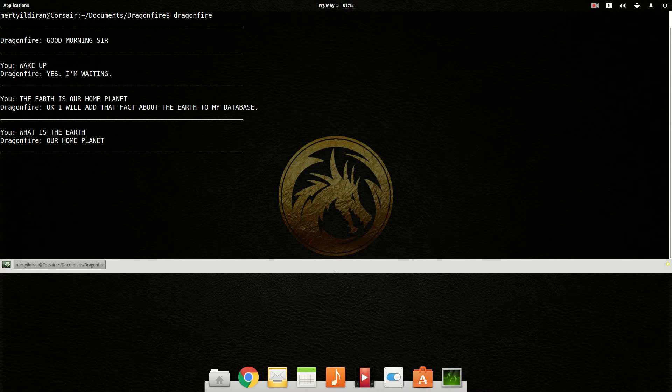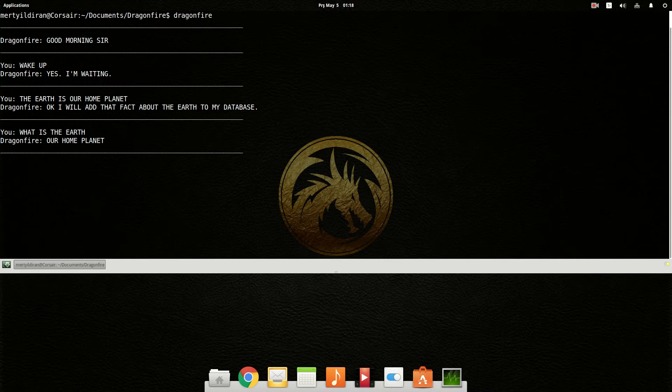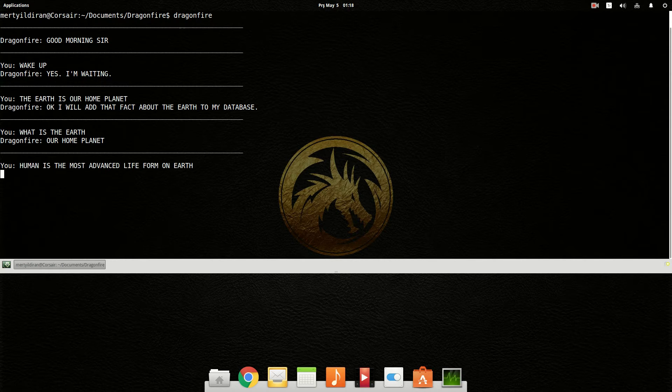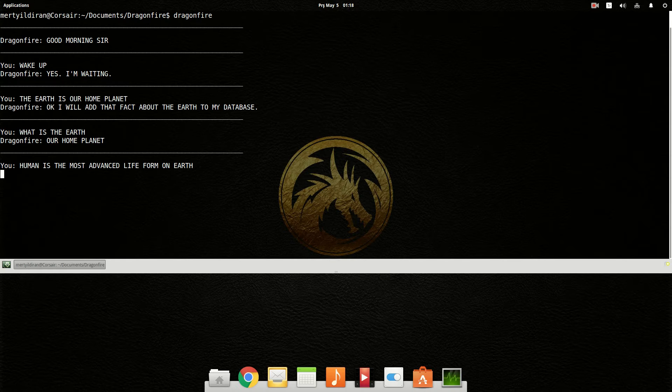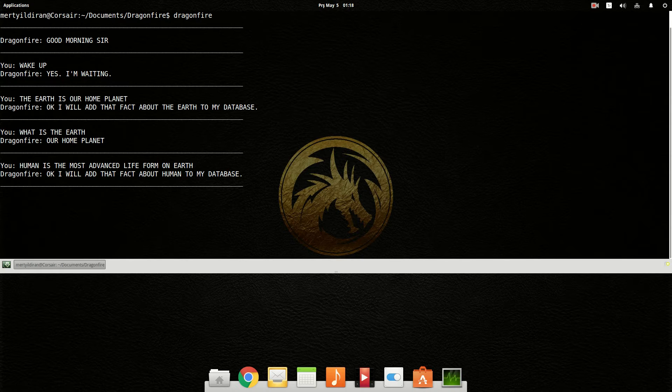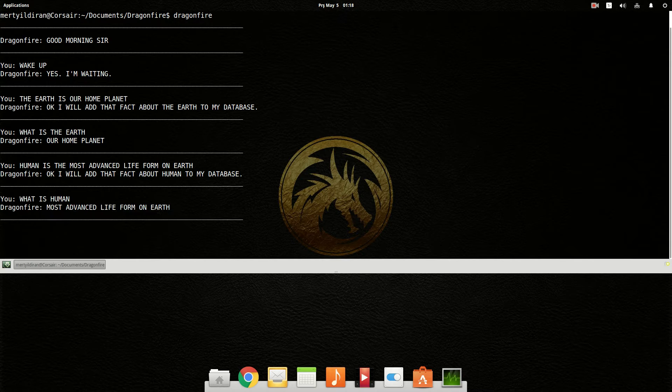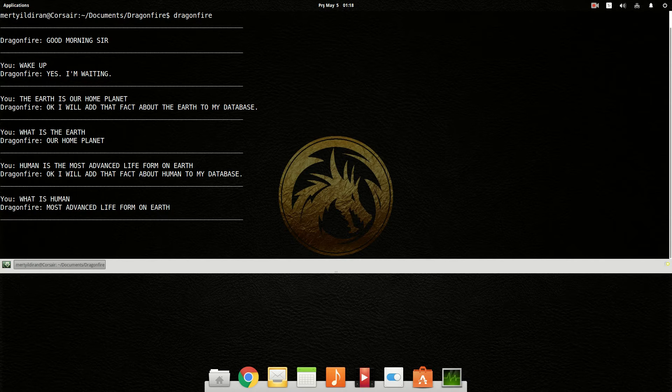Human is the most advanced life form on Earth. Okay, I will add that fact about human to my database. What is human? Most advanced life form on Earth.